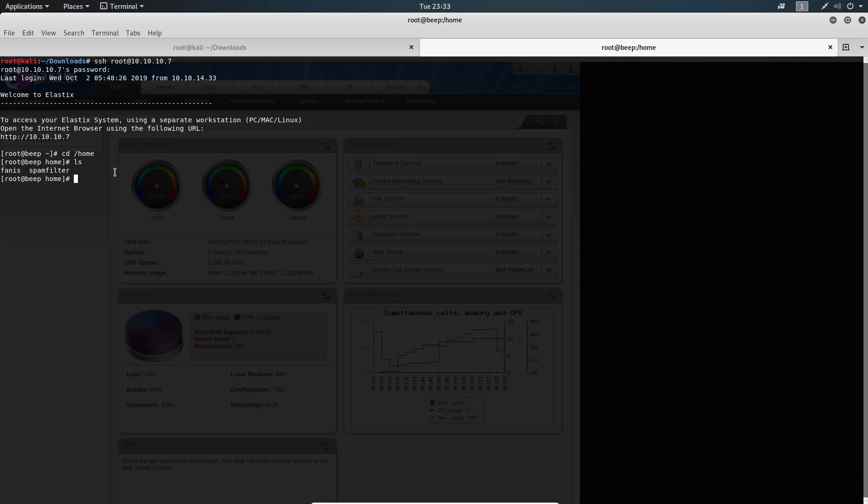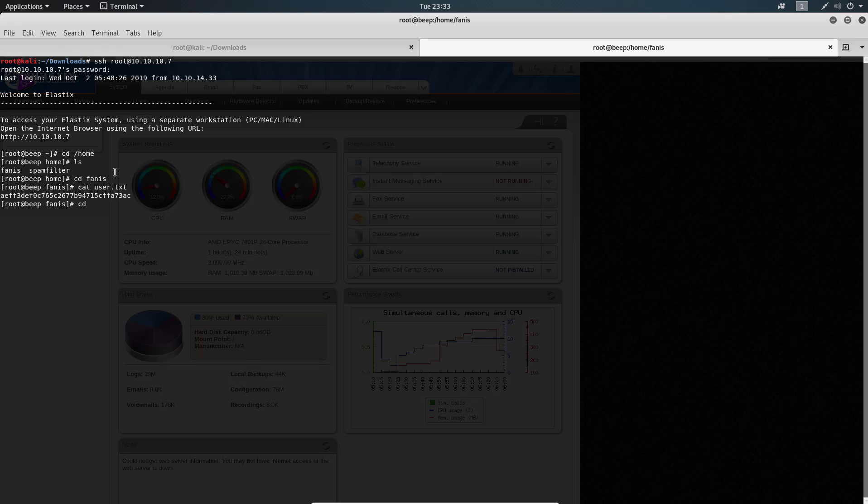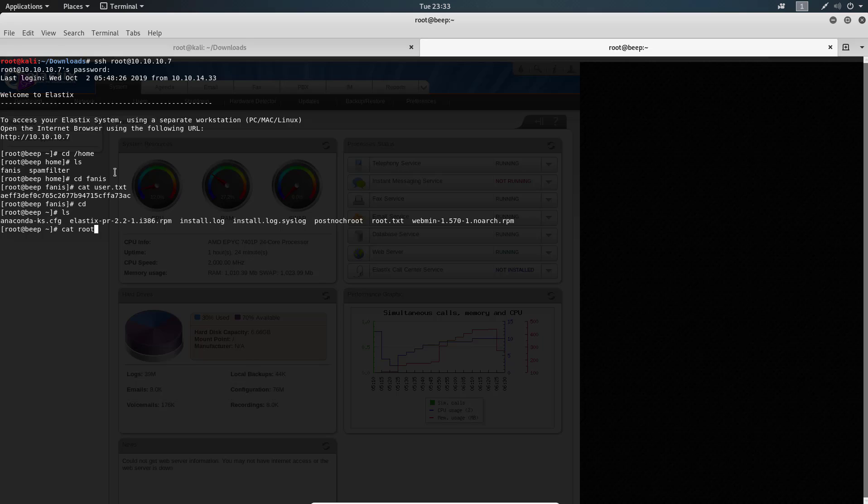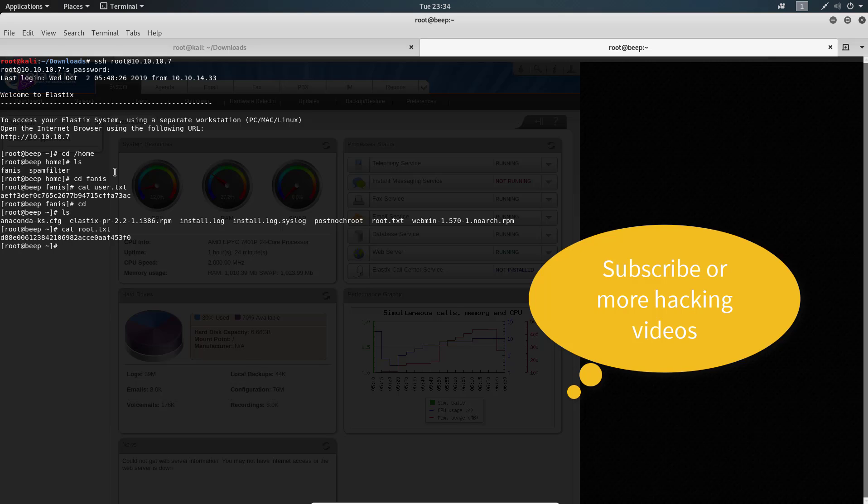But let's find the flags anyway. cd /home, cat user.txt. It's always in there. I don't want to waste any time. Then cat /root/root.txt. Okay, that was just ridiculous.